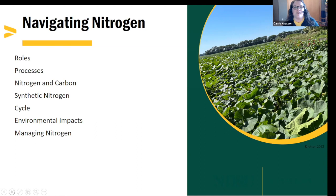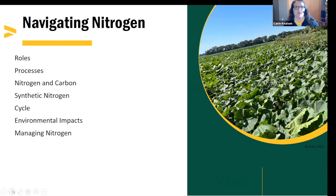The nitrogen cycle is very process-heavy, and I think that can be intimidating for a lot of gardeners, but we're going to take the time to go through some of that terminology. I'll briefly touch on how the nitrogen and carbon cycles are intertwined, a little bit on synthetic nitrogen, then look at the nitrogen cycle as a whole, mention some environmental impacts from excess nitrogen, and how we can more sustainably manage nitrogen in our gardens.